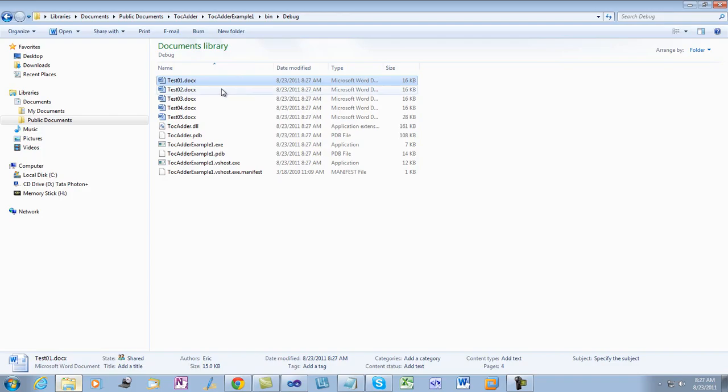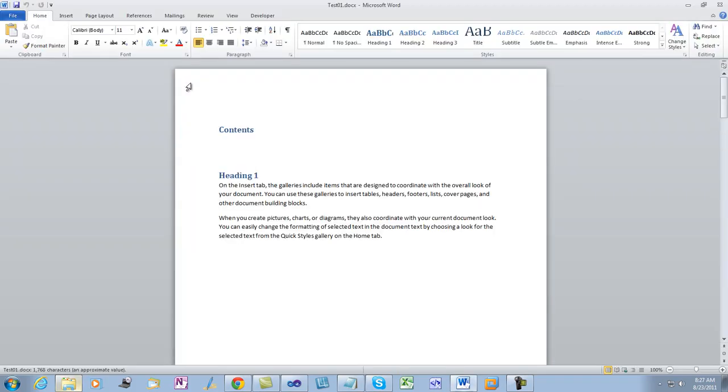Now when we open up one of these documents, we don't get that modal dialog box, but also the TOC is not updated.